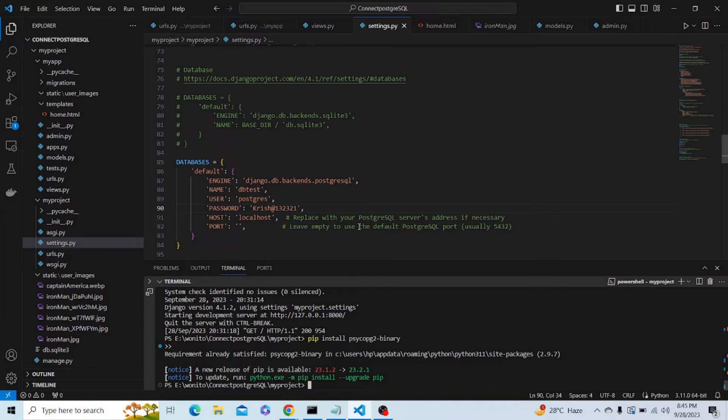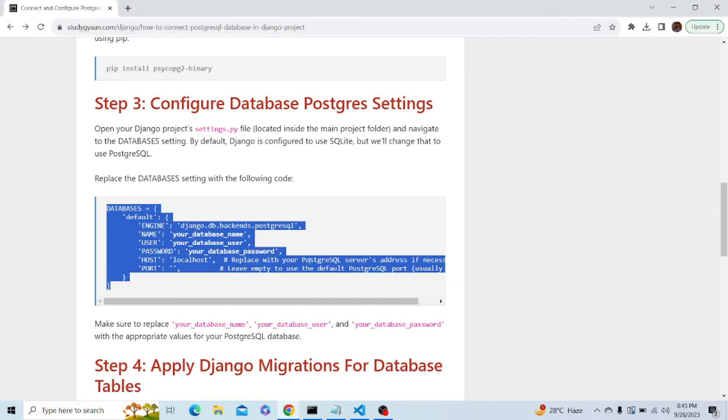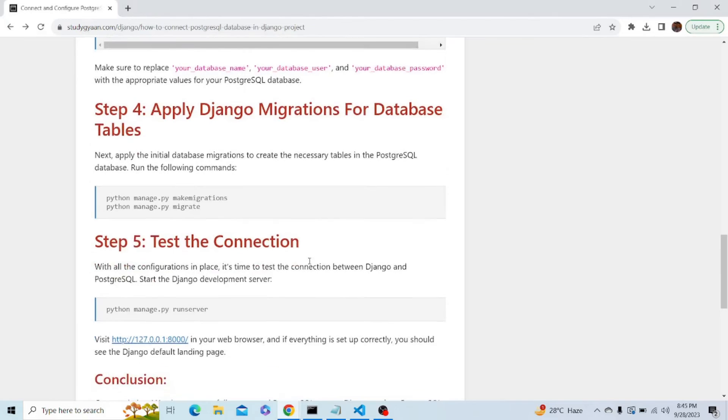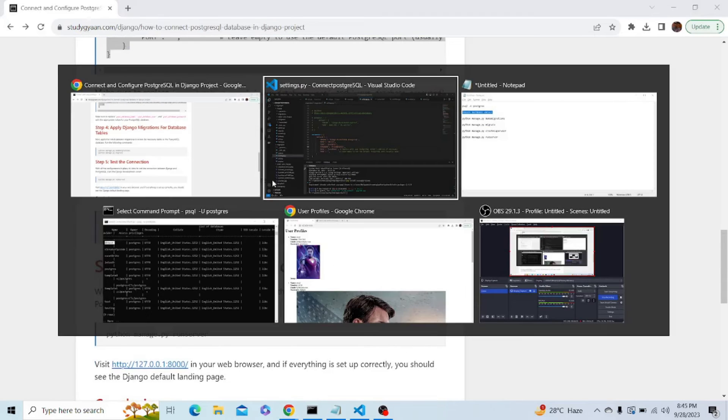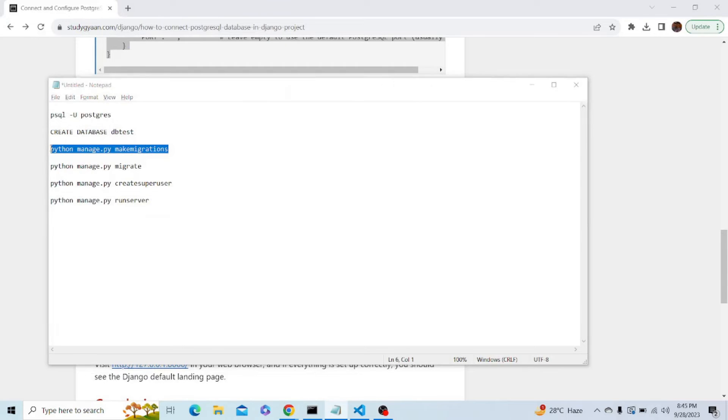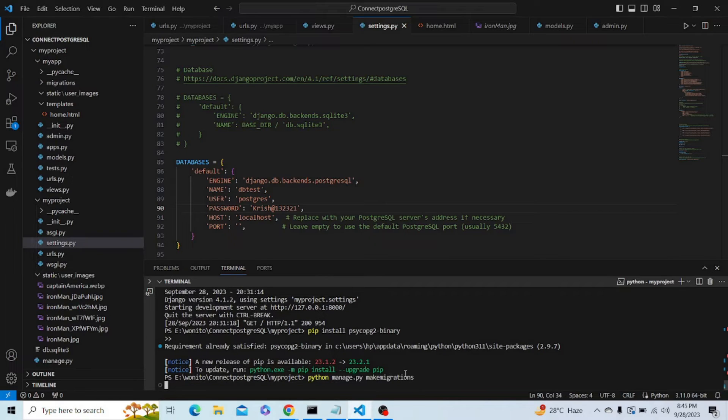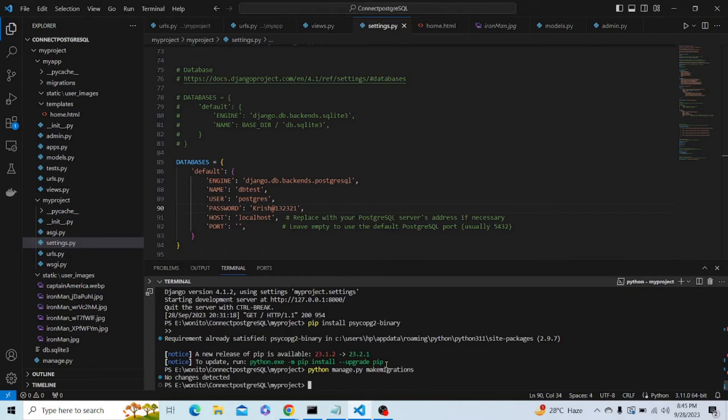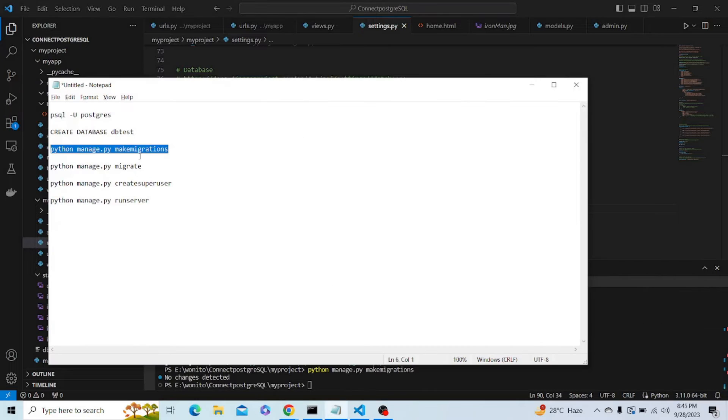Now let's save this data. What happens is that as we have changed the database, all our previous data will be deleted. So now we have to again do the migrations like mentioned here. Let's copy this code: python manage.py makemigrations. And after the migrations we have to migrate.